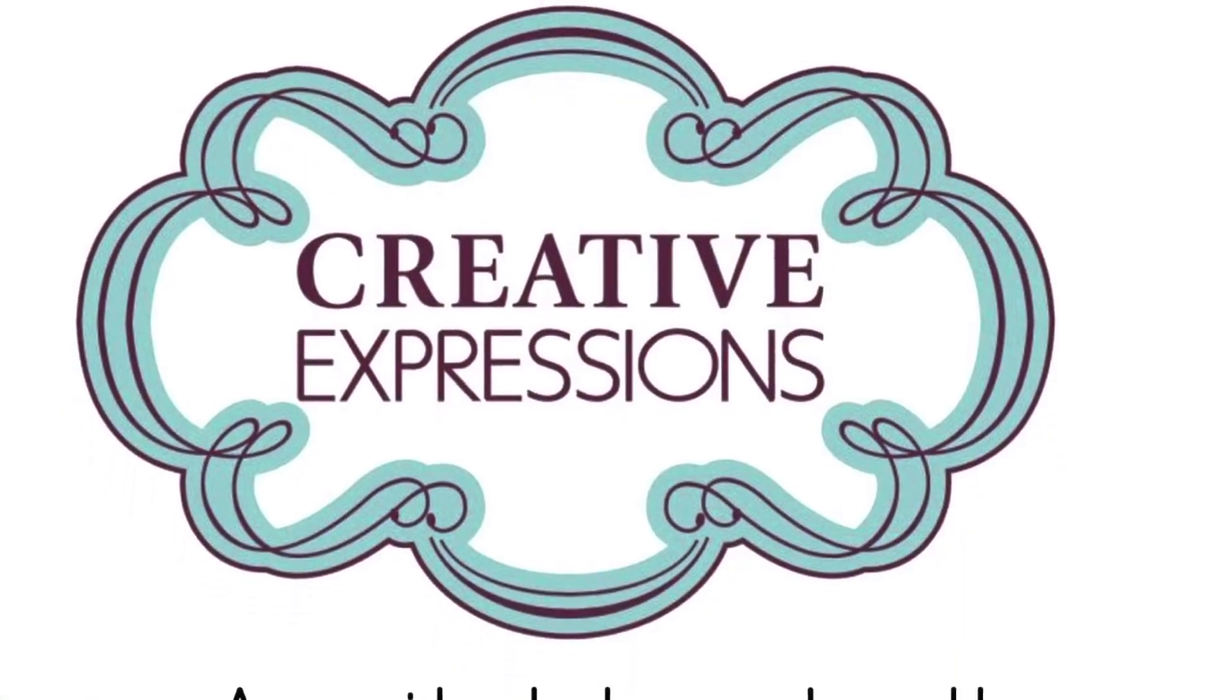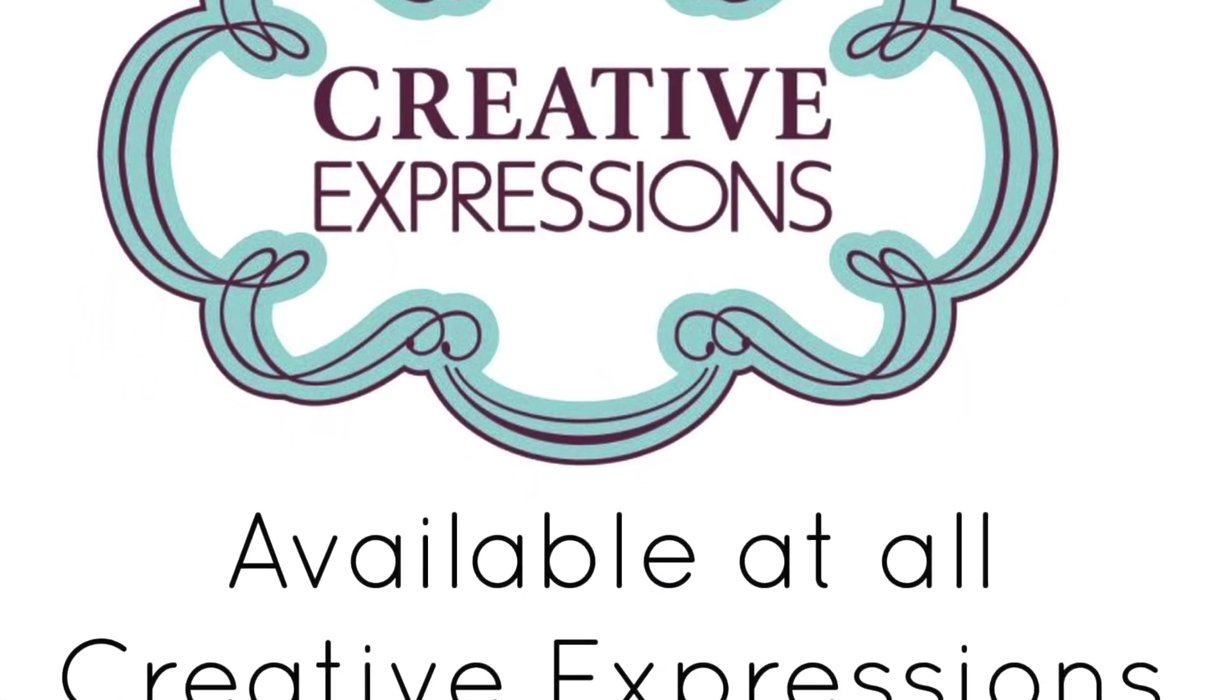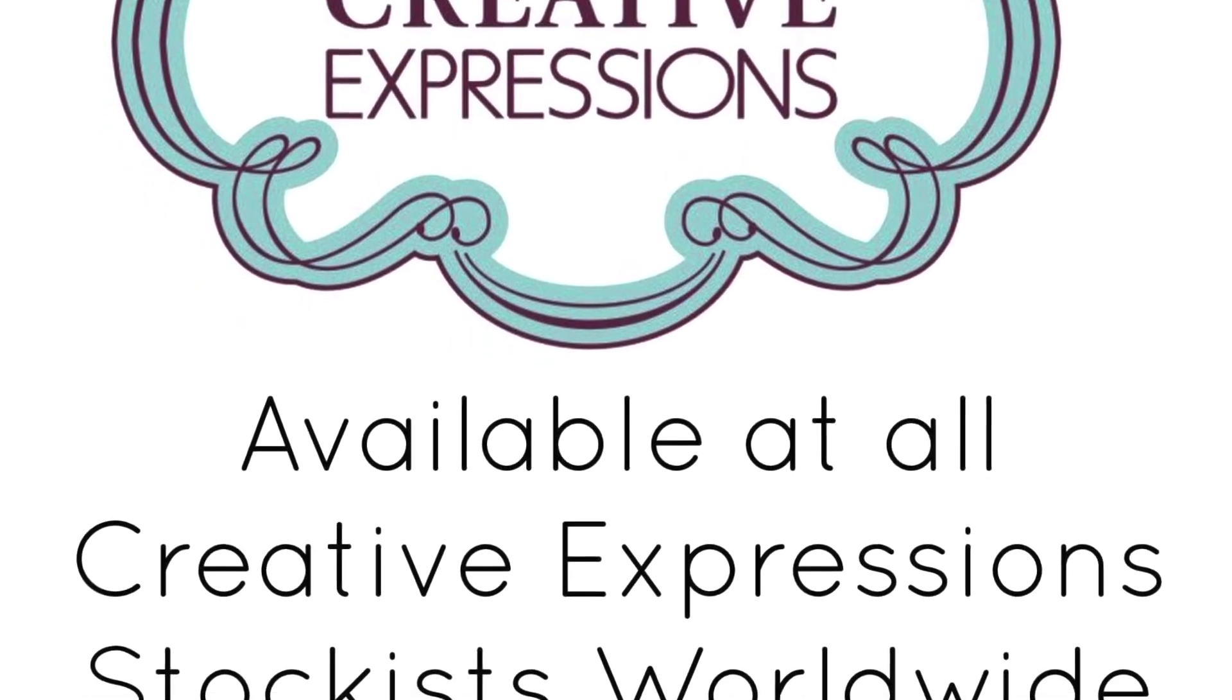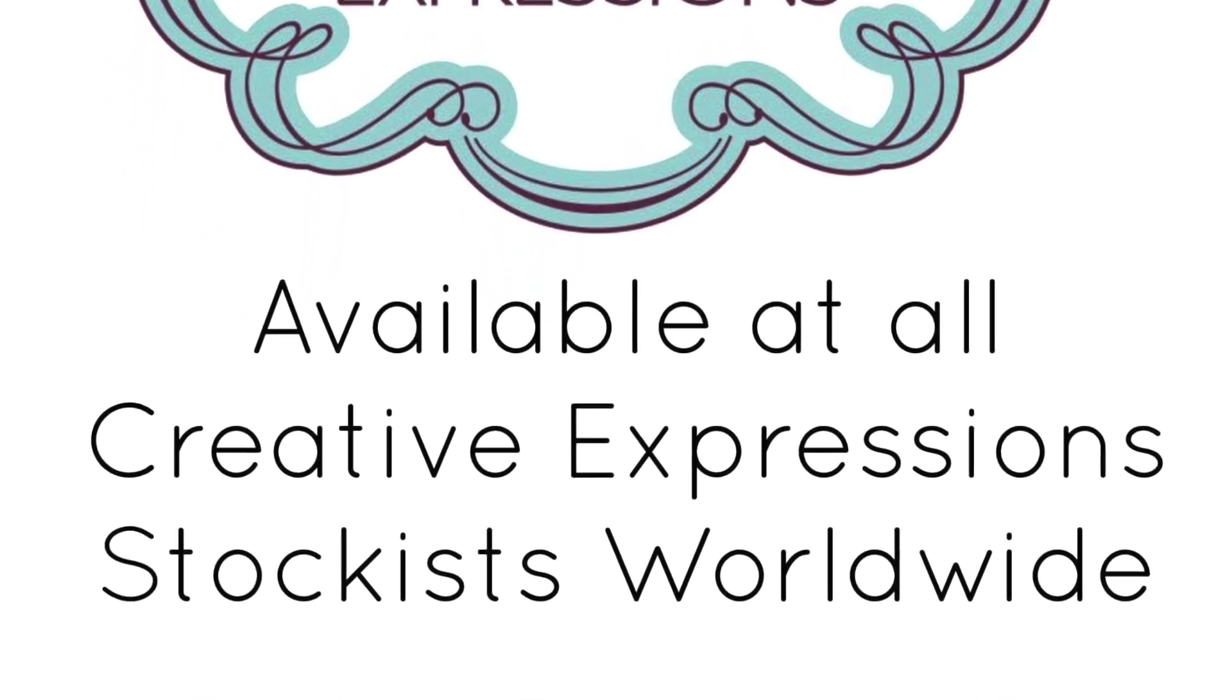All of the products I've shared with you today are available from all good creative expression stockists worldwide. I hope you've enjoyed it. Hope to see you soon. Bye for now.